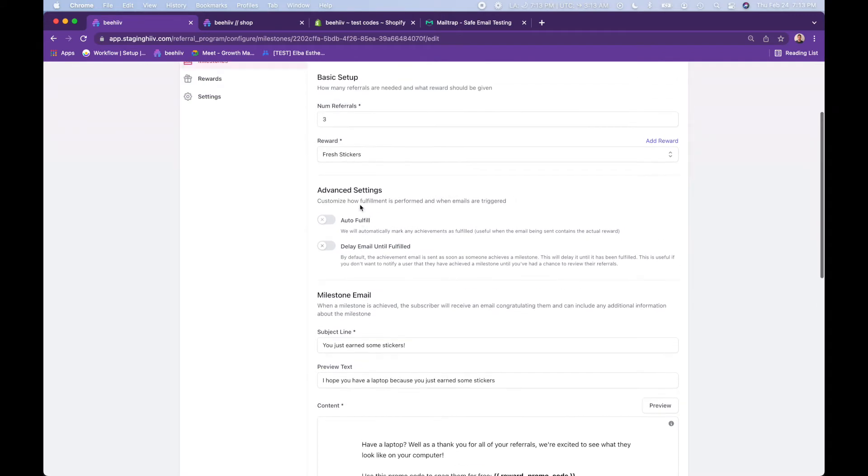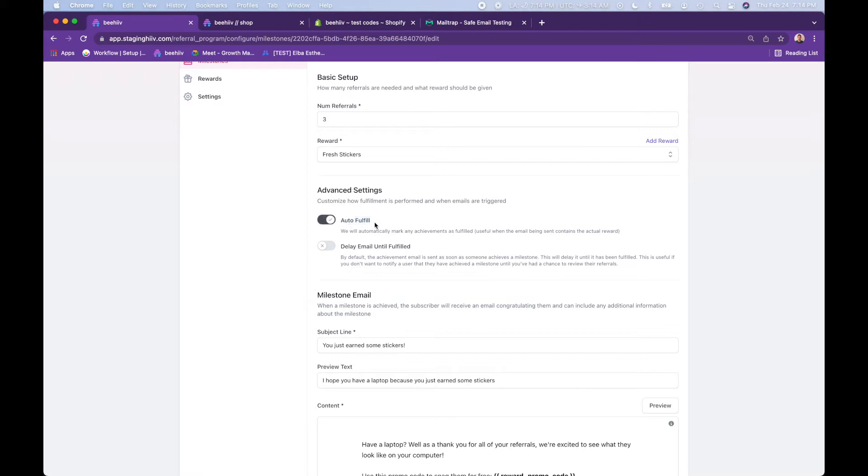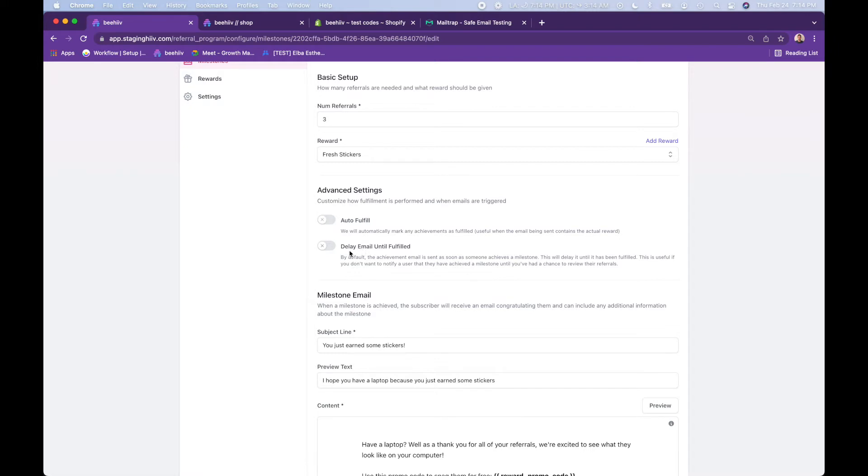Here you have an additional option. By default, when someone achieves three referrals, they'll receive an automated email. Because I am actually handling the shipping of stickers, we don't want to enable auto fulfill. Auto fulfill would be if the reward itself was included in the email, whether it's a link to a discord channel or whatever else. But because I actually want to keep track of the inventory and fulfillment and manage that myself, we don't want to auto fulfill that. And then delay email until fulfilled. As you saw on the previous page, you're able to see who this person has referred. So for higher value items, you may not want them to receive that email acknowledging that they have achieved a milestone until you reviewed their referrals and made sure that they are legit.